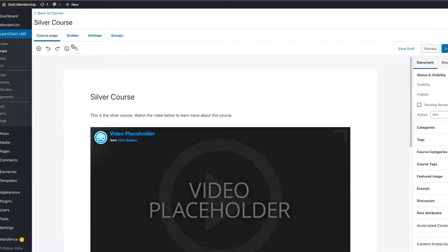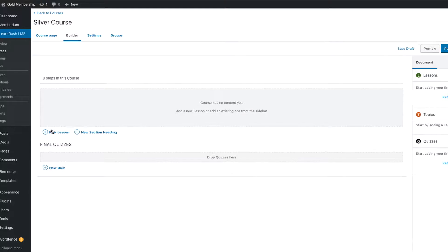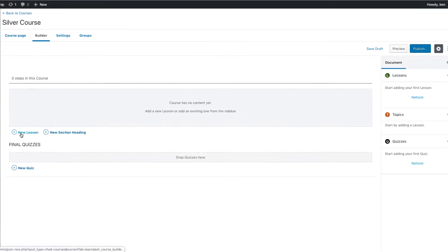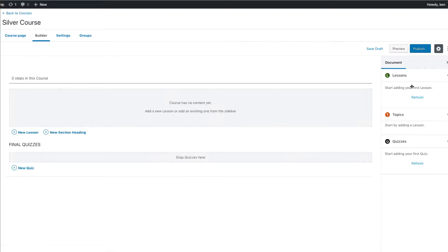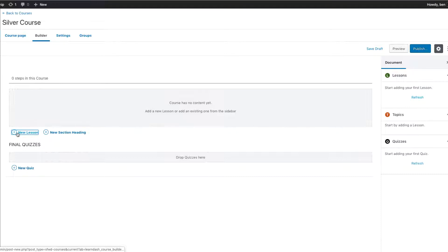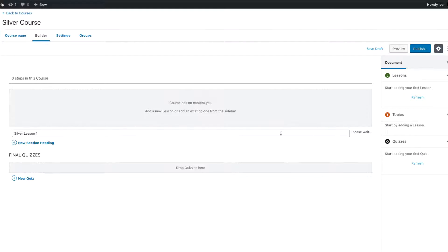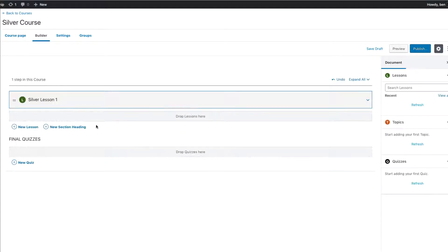At this point, what you need to do is head over here to the top where it says Builder. And on this one, here's where you would set up your section headings, for example, your lessons. You can add quizzes if you want. And if you look over here to the side, this will show you all the lessons that you already have created. I don't have any created, so what I'm going to do is come over here and press New Lesson. And then I would type in, for example, Silver Lesson 1. Once I type that in, I can go ahead and add the lesson.